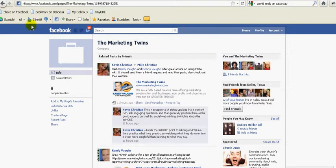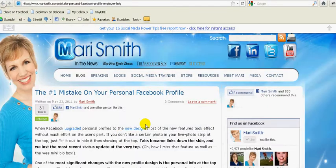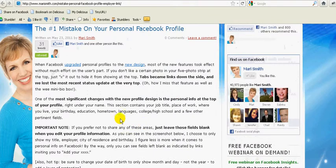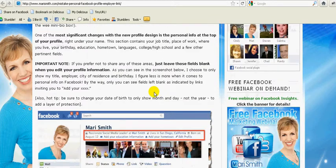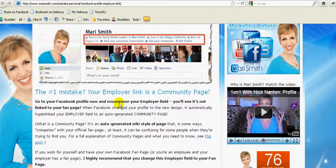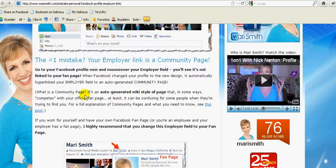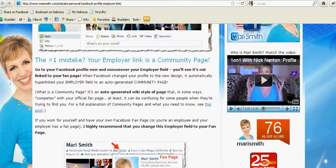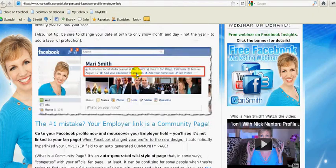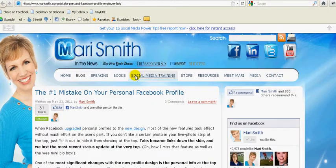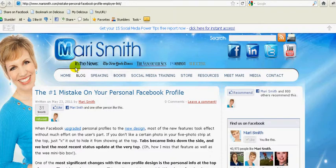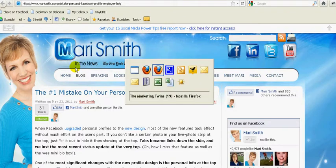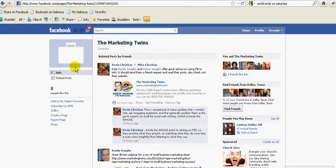So what is a community page? Mari does a great explanation of it. A community page is an auto-generated wiki-style page that competes with your Facebook page. It really drives you crazy. Those of you who have a Facebook page but then also have this community page - it can absolutely drive you crazy. So how do we get rid of it? That's what this video is going to show.